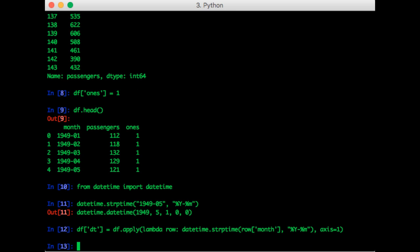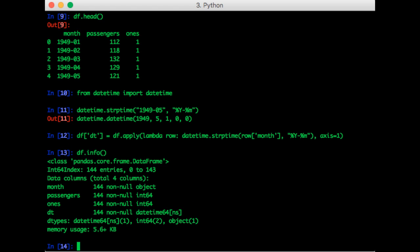Now if we check df.info, we can confirm that the date time column contains the date time objects.